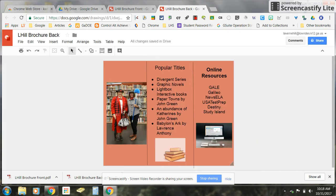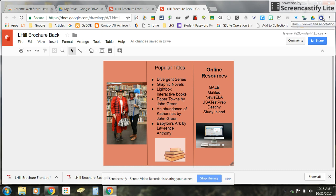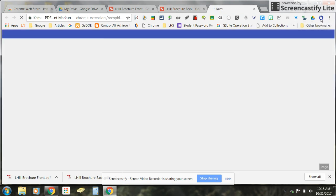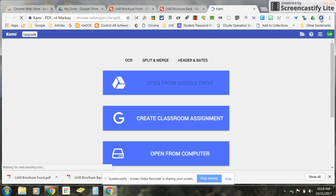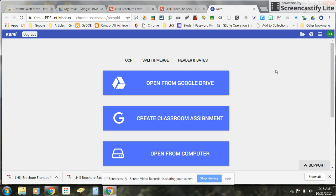So once you're signed into Chrome and you have installed the extension, and again you have to be signed into Chrome before you can install the extension, then what you're going to do is simply click on the extension and it's going to open Kami and it should prompt you to sign in. You can sign in using your Google account. Just click on the red button that says sign in with Google and then you should see this window here.